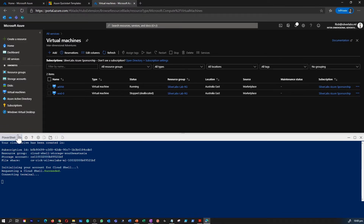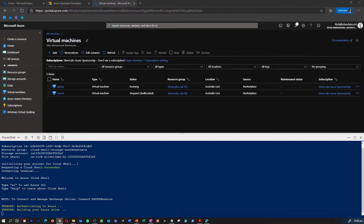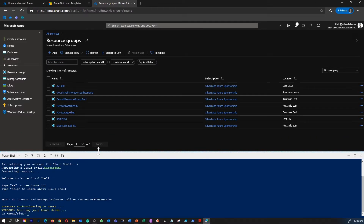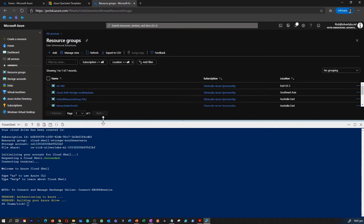You have two options. You can go to the top of the Cloud Shell and switch from either PowerShell to Bash or Bash to PowerShell — this is super cool. Now I'm going to run a PowerShell command to create a new resource group within your Azure subscription.